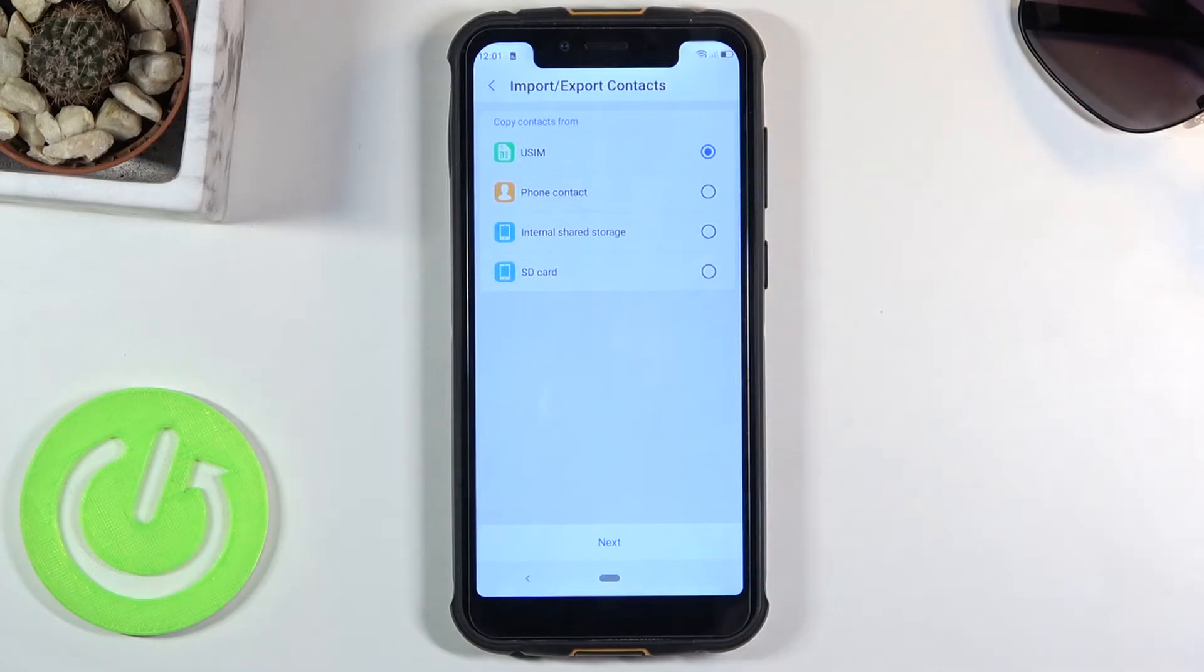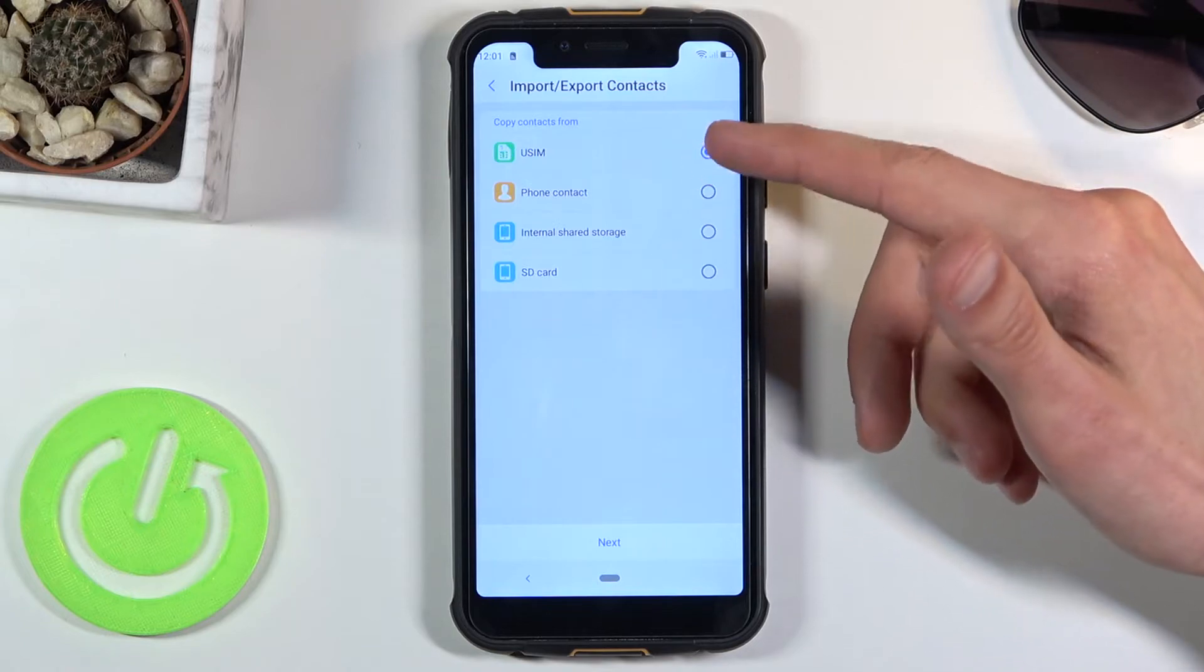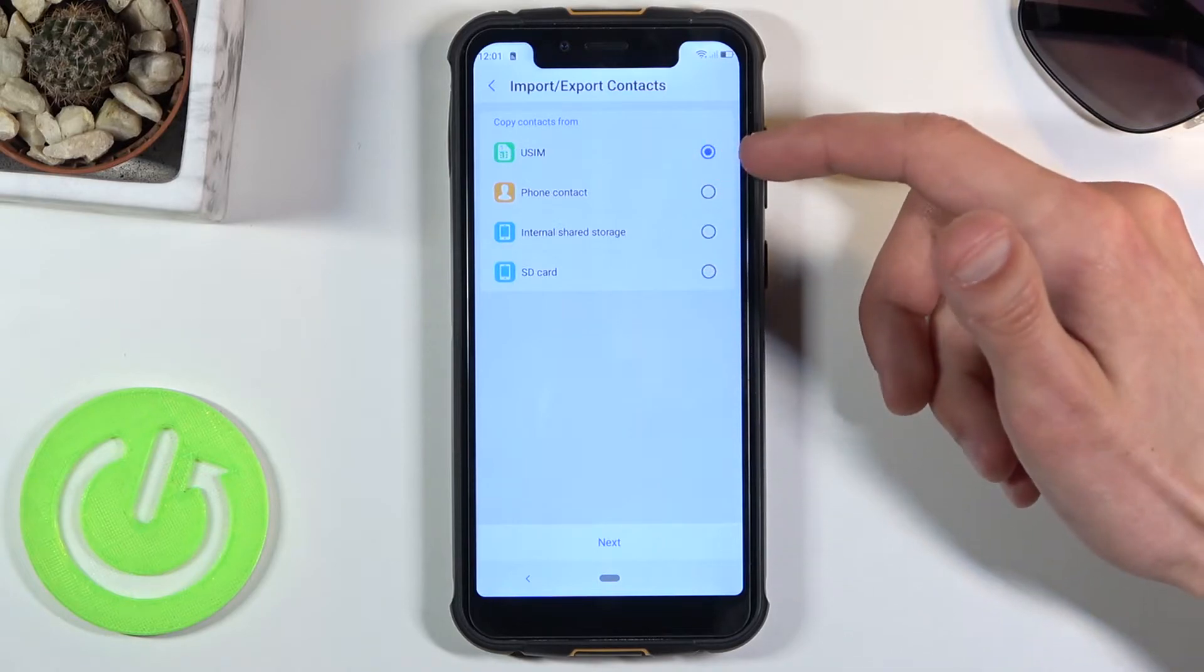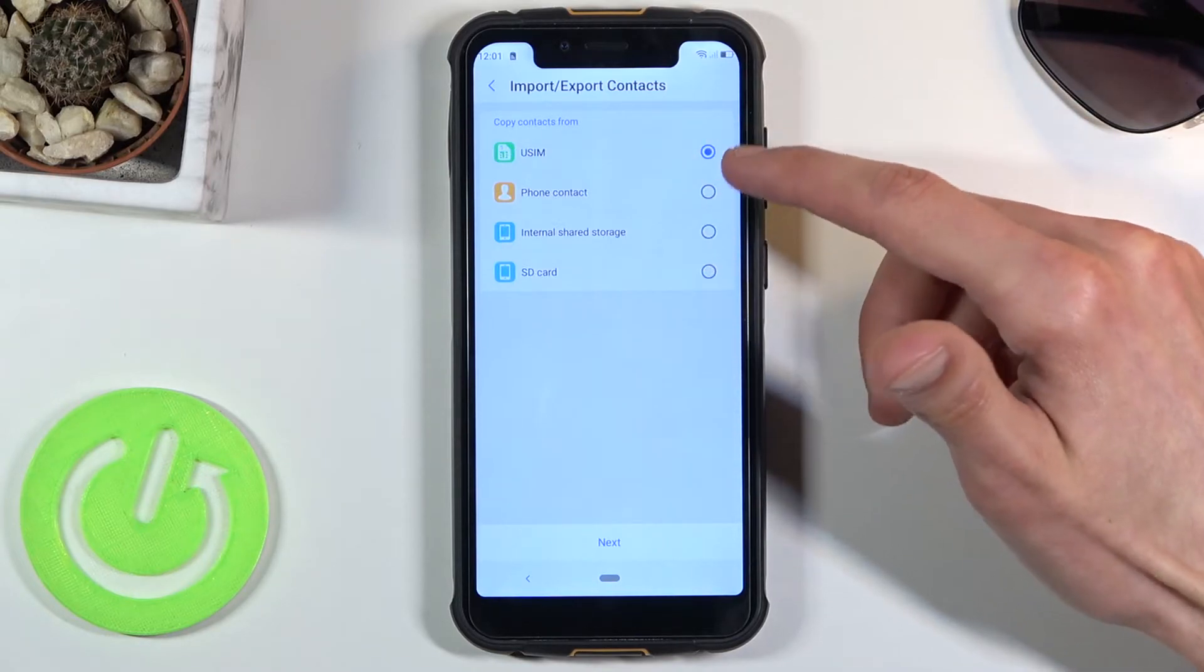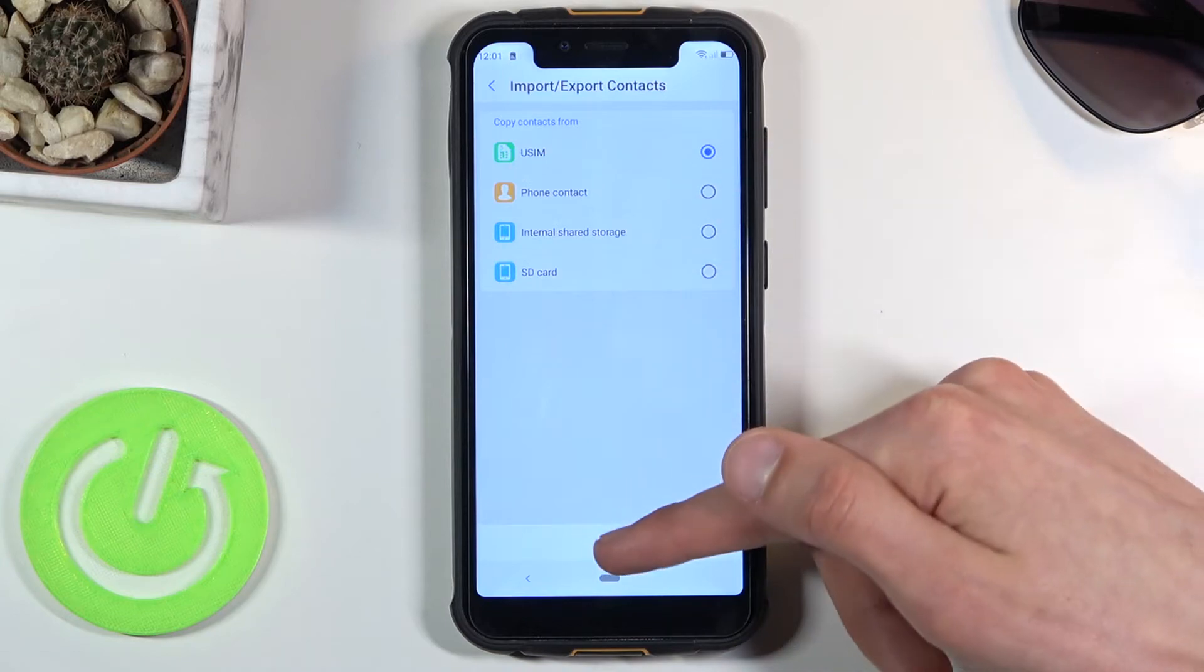Once you select it, you want to choose where you want to import contacts from. In this case, we have several options but we're interested in the SIM card, so once it's selected press on next.